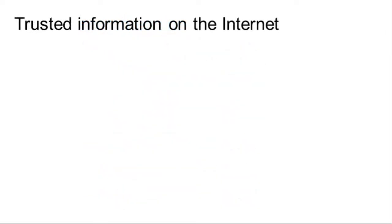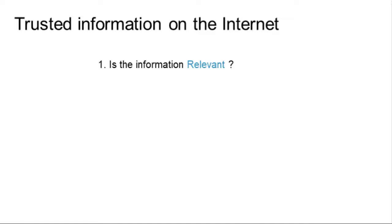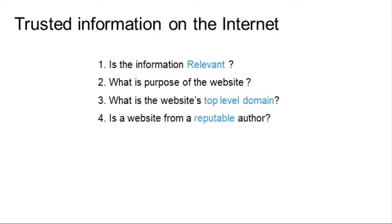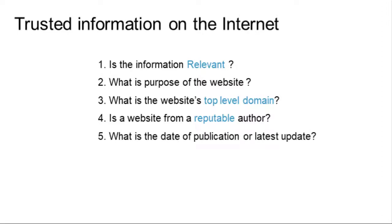Try to answer these five questions when deciding if the information in a website can be trusted. Is the information relevant? What is the purpose of the website? What is the website's top-level domain? Is a website from a reputable author? And, what is the date of publication or latest update?